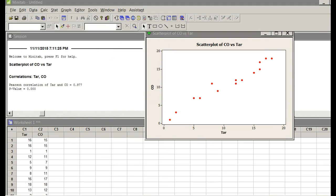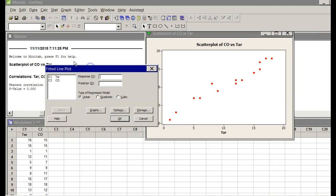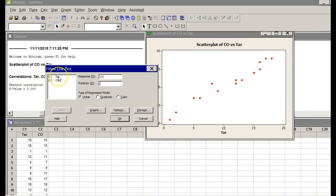Let me pull my little menu over here. My Y, remember my Y is the carbon dioxide. Carbon dioxide, I'm sorry I sound a little like Forrest Gump. Double click. My X is the tar.